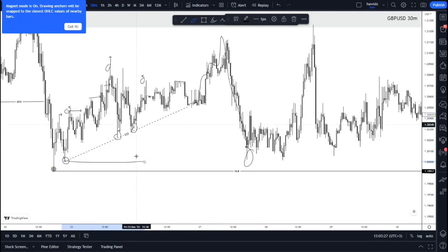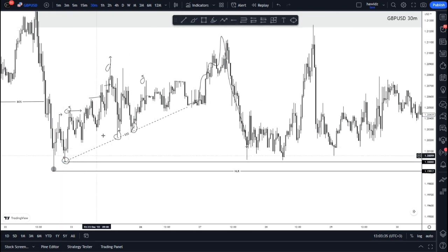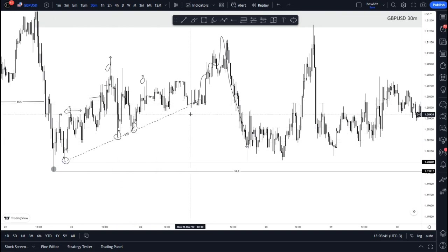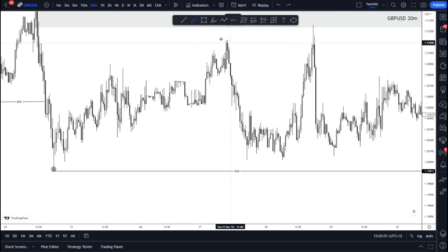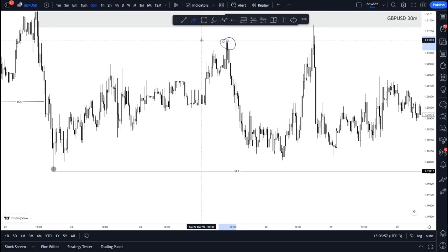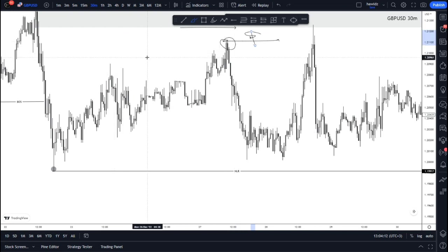Price comes up and takes out most of these lows here. The trend line liquidity is pretty much collected but not all of it, because there's still more liquidity resting within this area. Price created this high which is standing in the middle of nowhere since we haven't yet mitigated our supply, so this high itself stands as liquidity — and that is the swing high and swing low liquidity type.